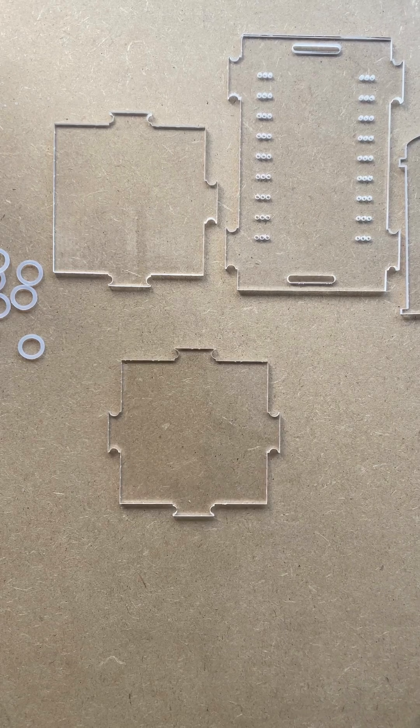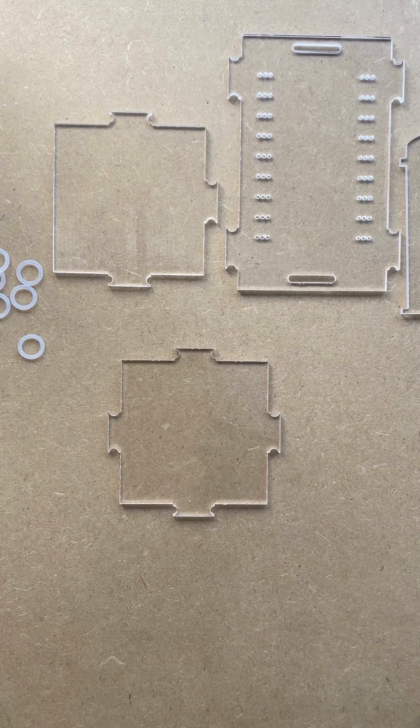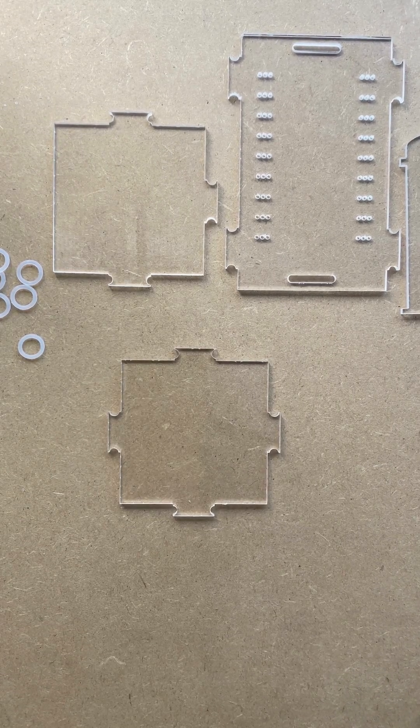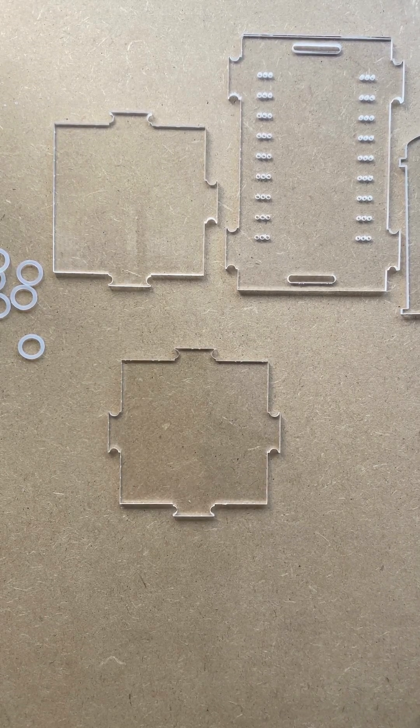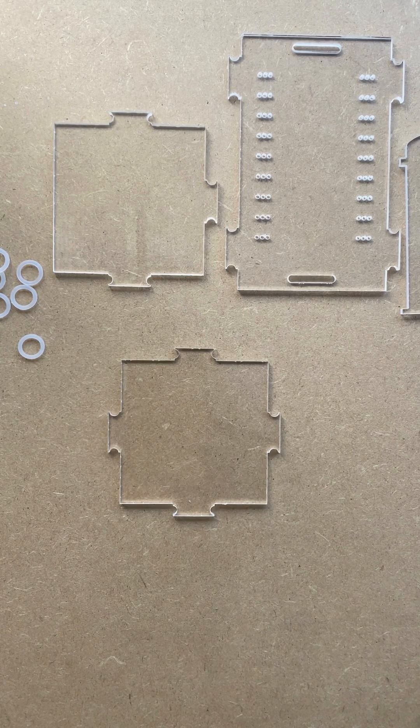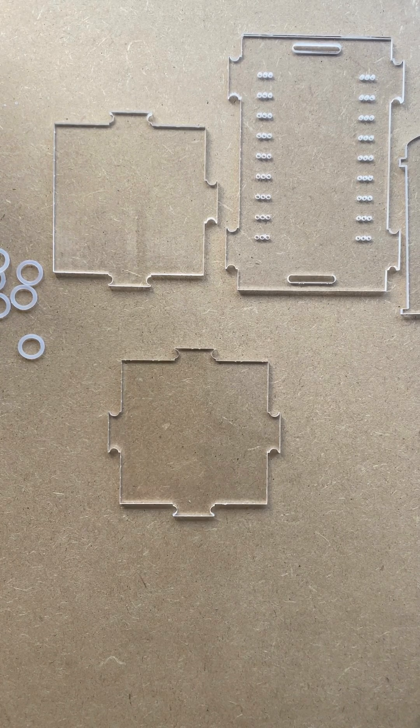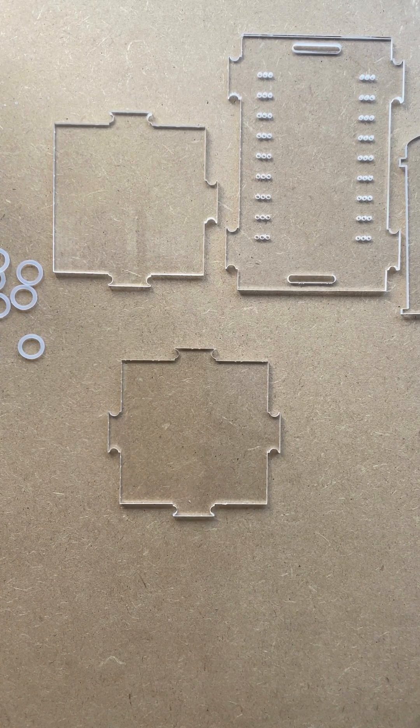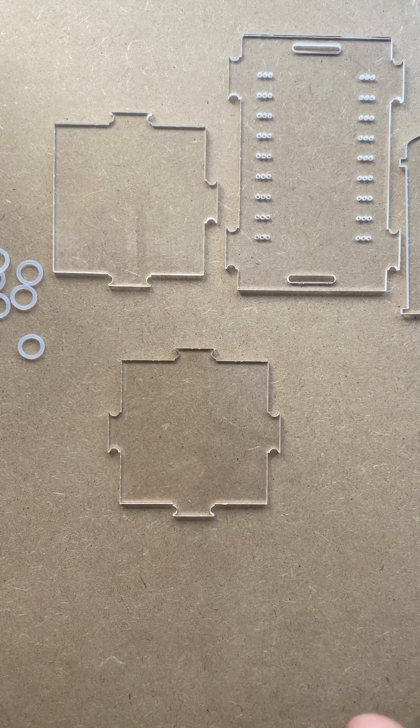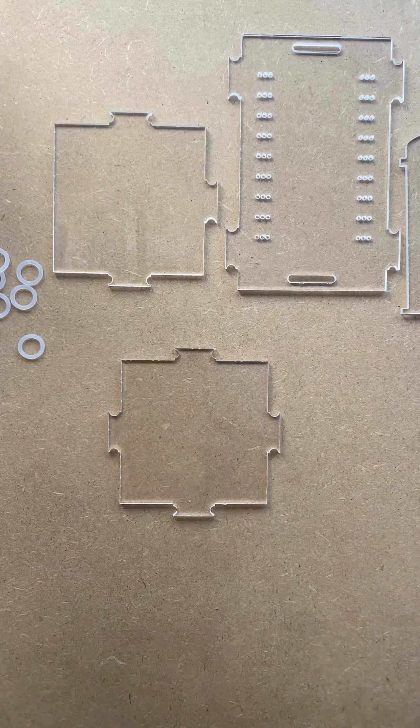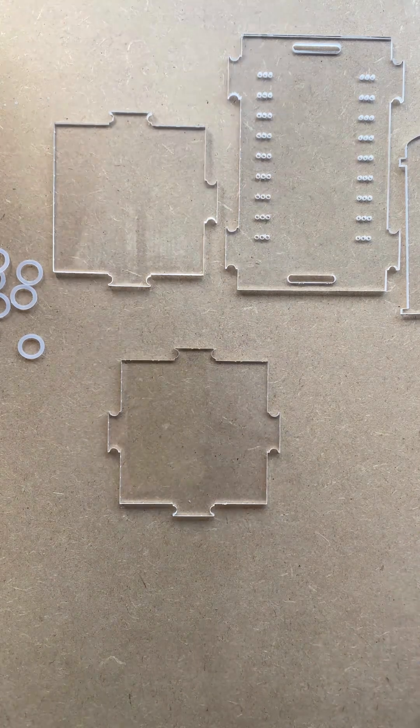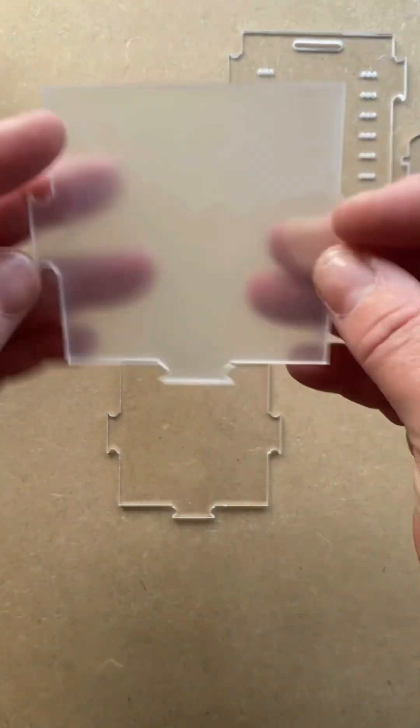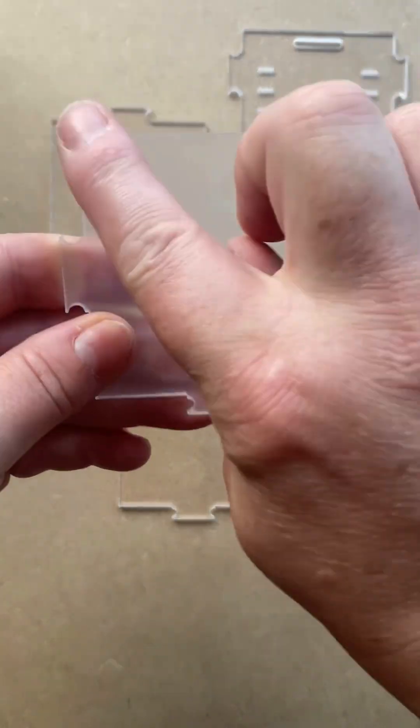Hello and thank you for buying one of my Fantastic enclosures. In this video I'm going to show you how to build the Fantastic One, which is the wee mini one. The first thing you want to do is take off the film. This is how you'll get it - there is a film